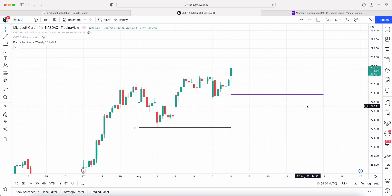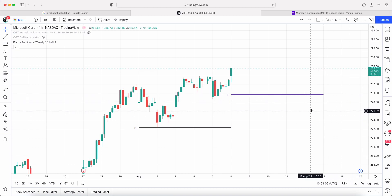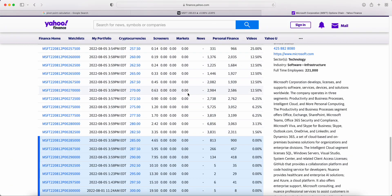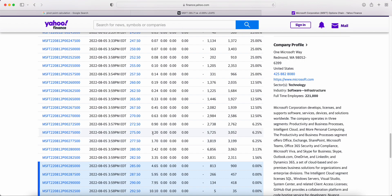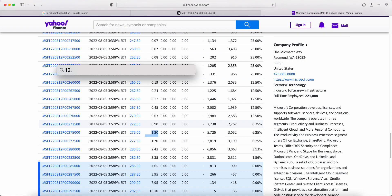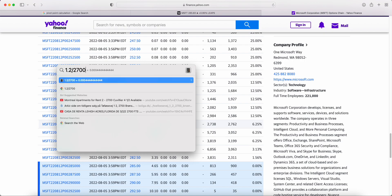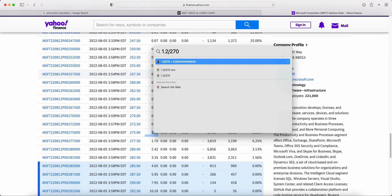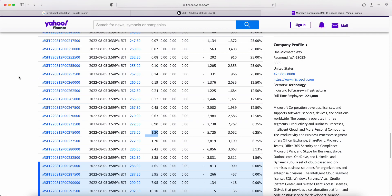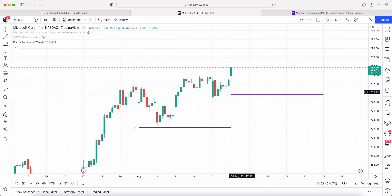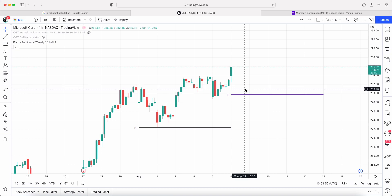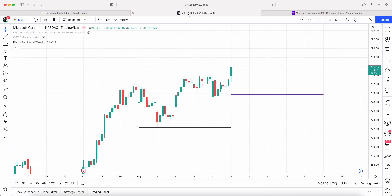Looking at the options chain on Yahoo Finance for August 12th — a week out — the $275 put is around $1.20, which is nearly half a percent return in a week. Or if you're buying options, you could look at the $280 call at around $2.40, hoping for a move down into this level to touch the pivot point, at which point the option will be worth a lot more and you sell it out.